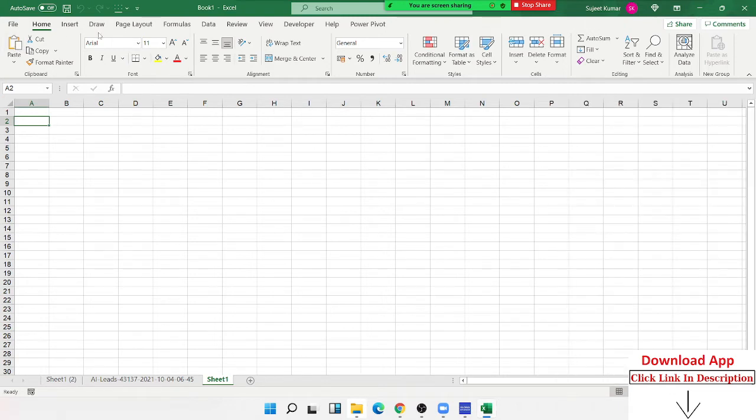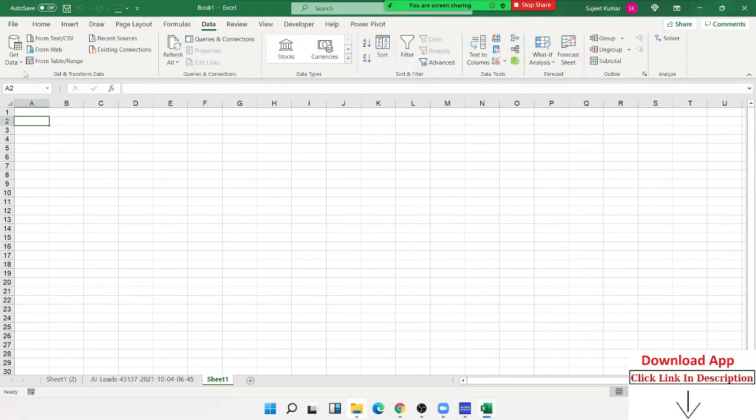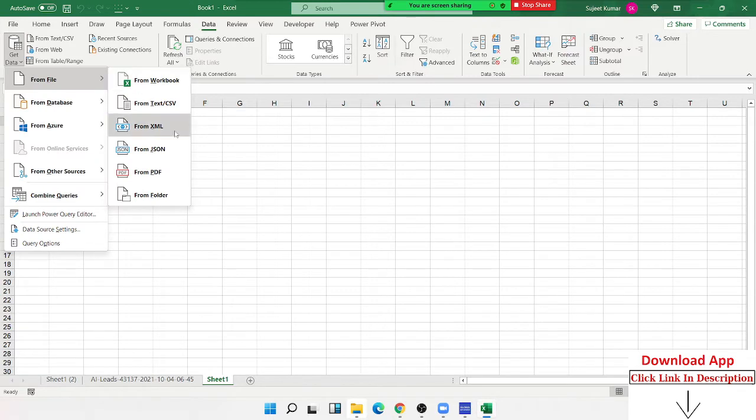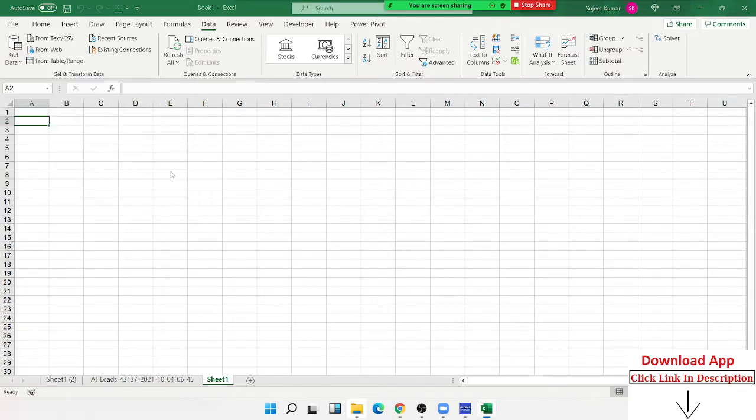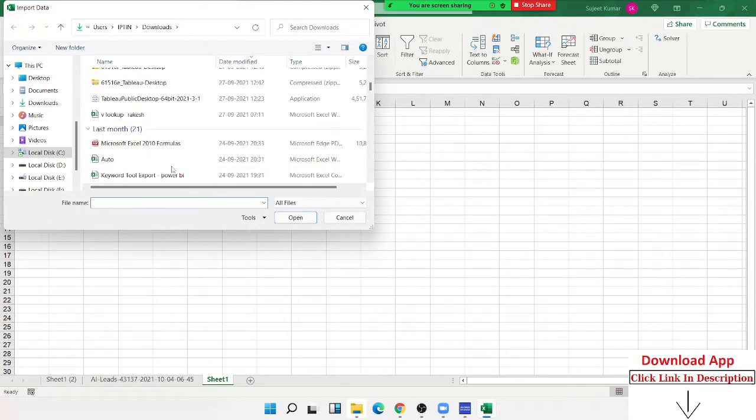If you have a PDF file, you can select the PDF file and import from there.